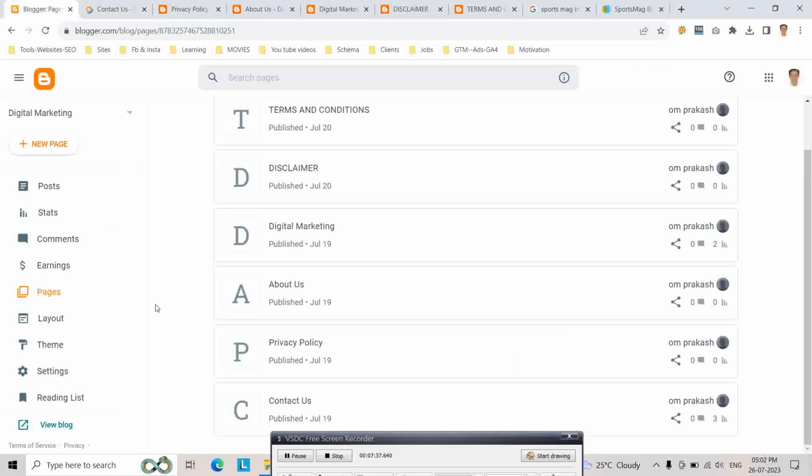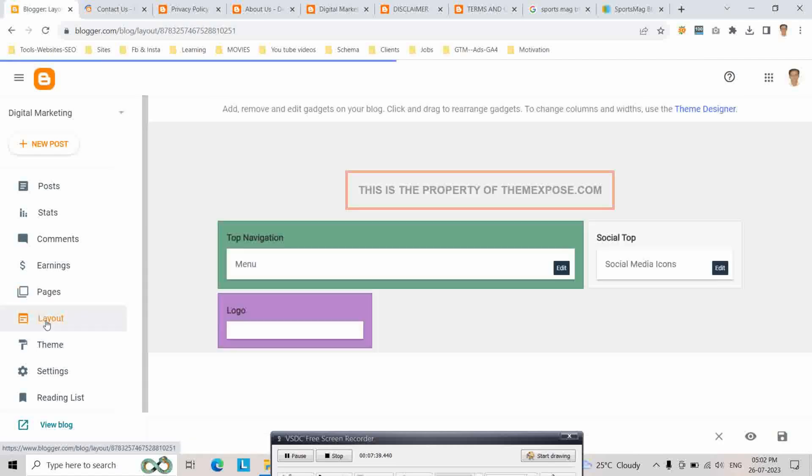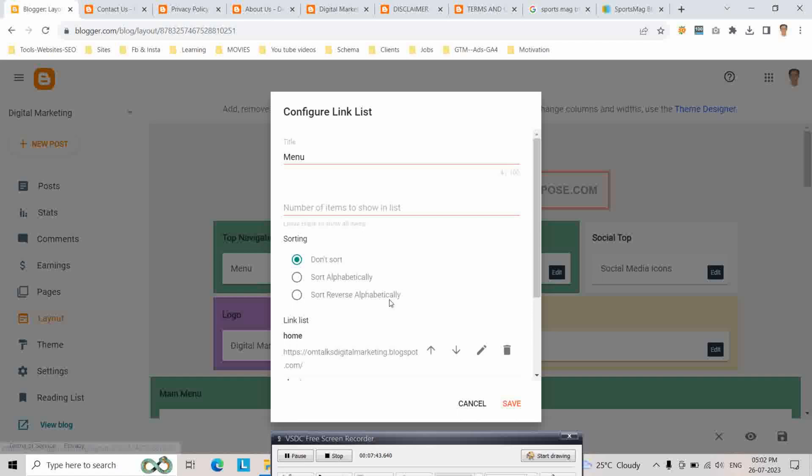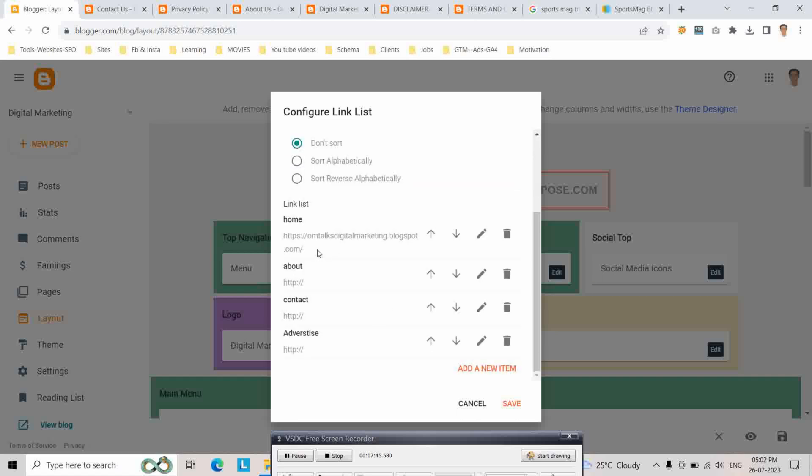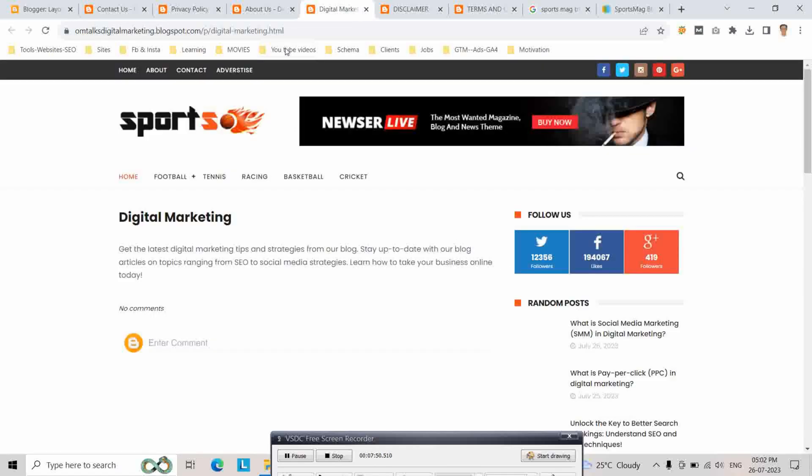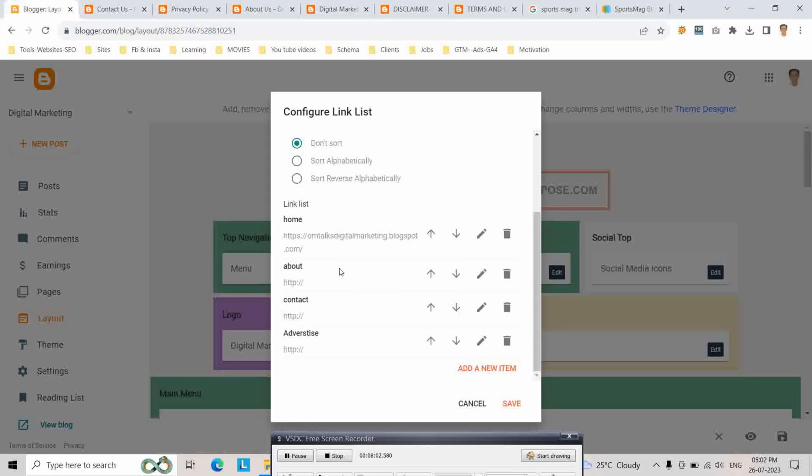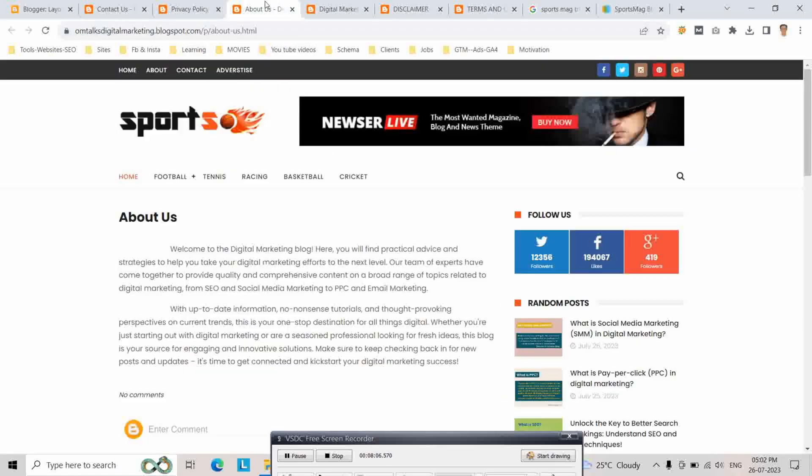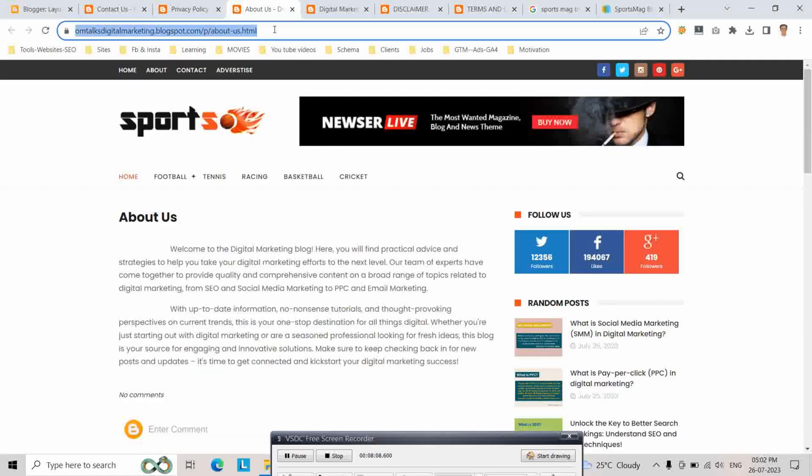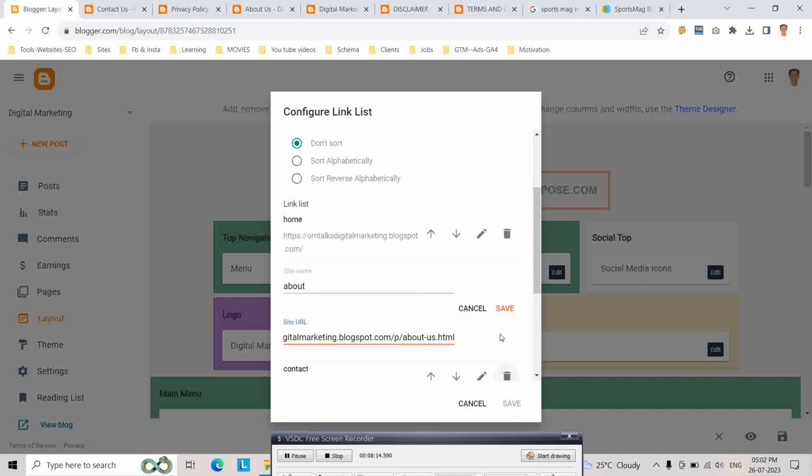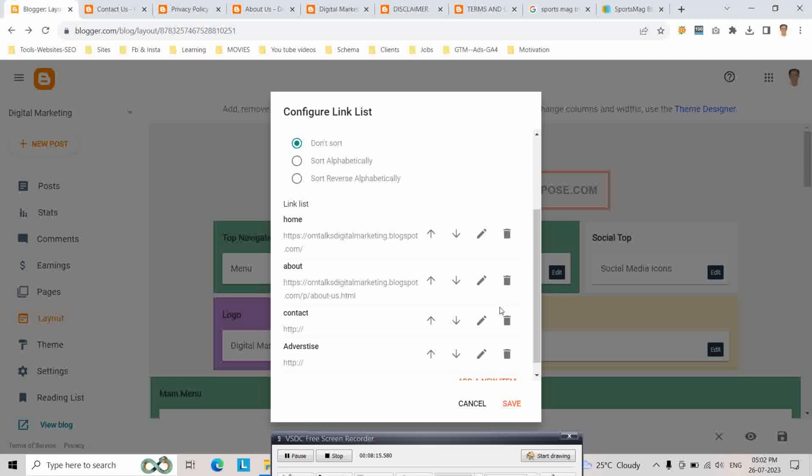After opening it, go to layout and here edit menu and add your home page, copy it.